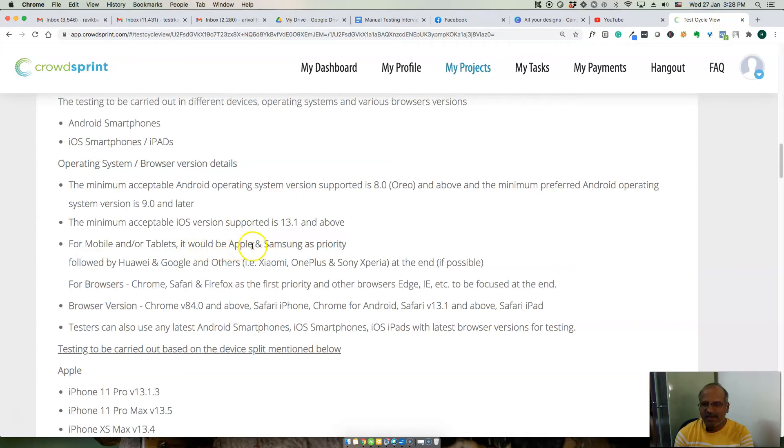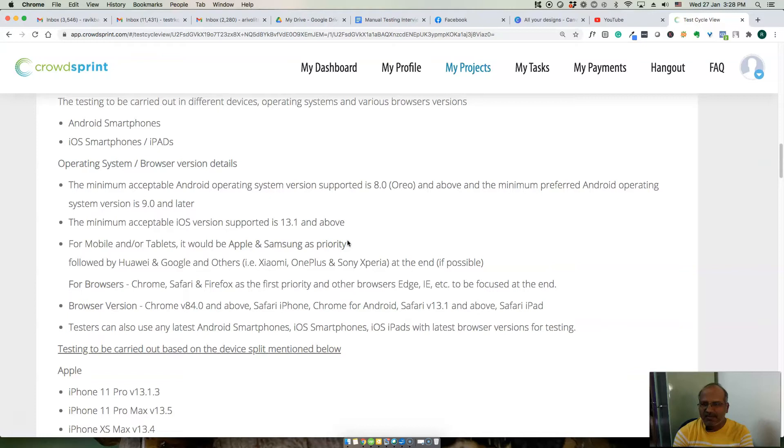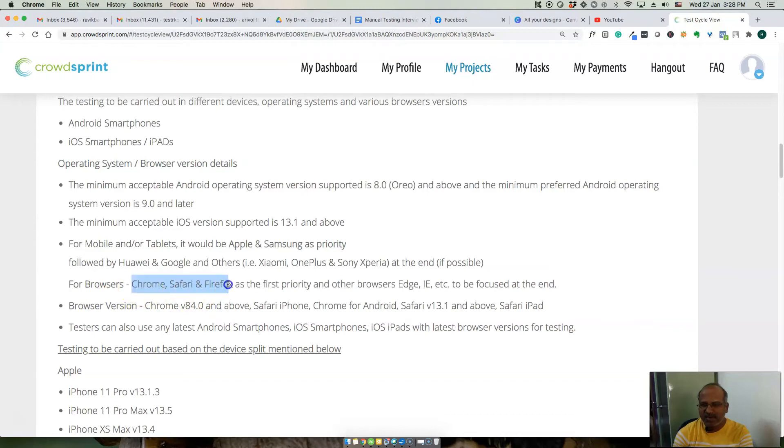It will be Apple and Samsung as priority. Not only the testing, client prefers testing on Apple and Samsung devices. For browsers, Chrome, Safari, and Firefox is first priority.